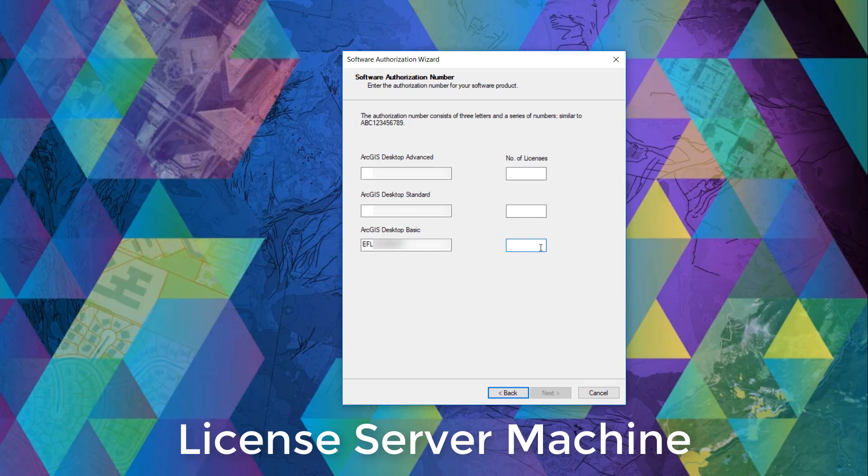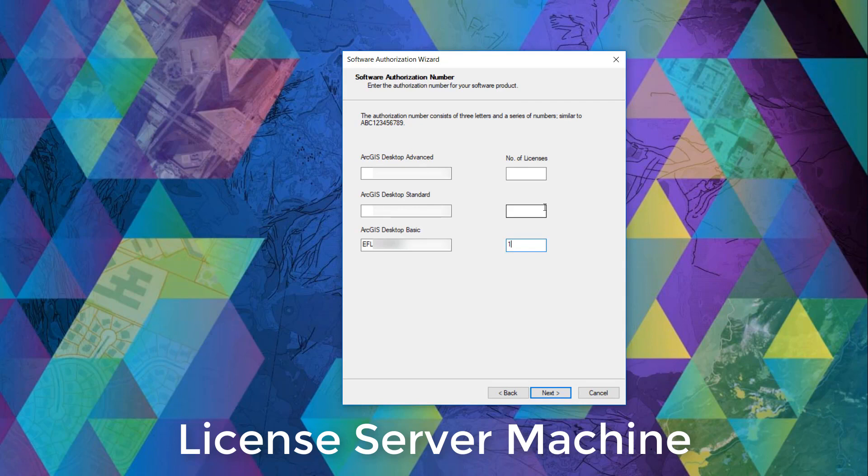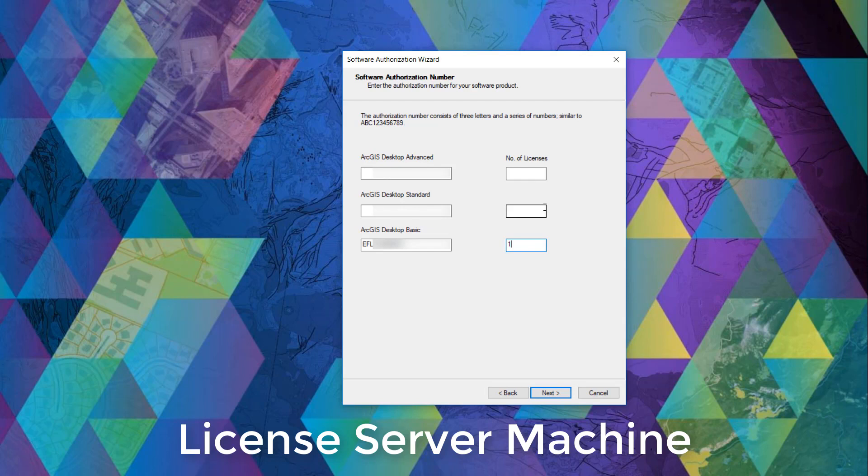We'll also need to identify the quantity of licenses that is allocated to this particular license code. If you're unsure, you can check in your myEsri account under my organizations under the licensing tab and in the view authorizations option on the left. You can click the details on the desired product and delve into more details about your license, including your authorization code.